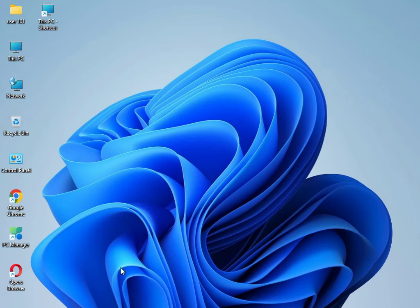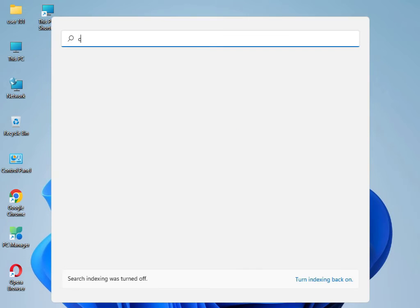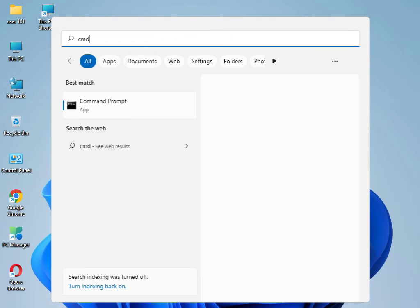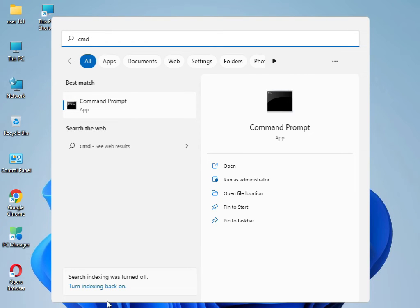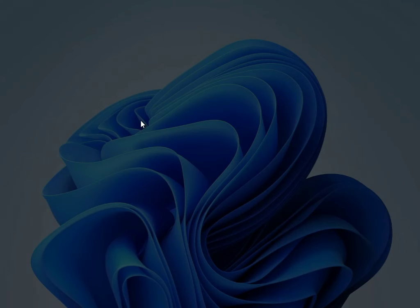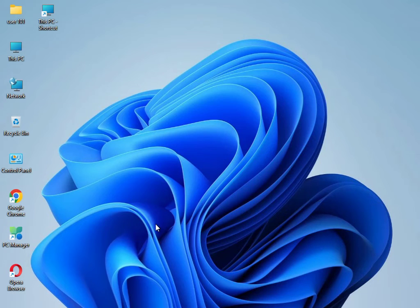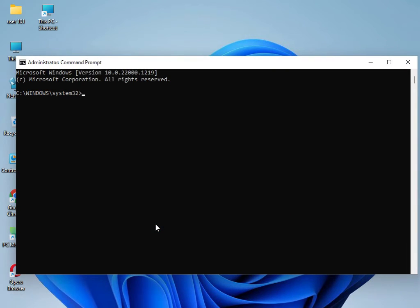Then guys, I have four commands to solve your problem. Type CMD, right-click to run as administrator. Click Yes. Then type SFC space slash scannow, then Enter.